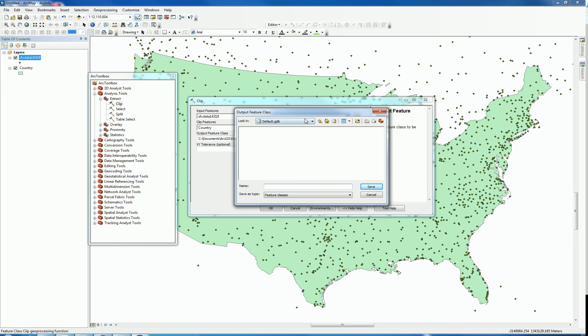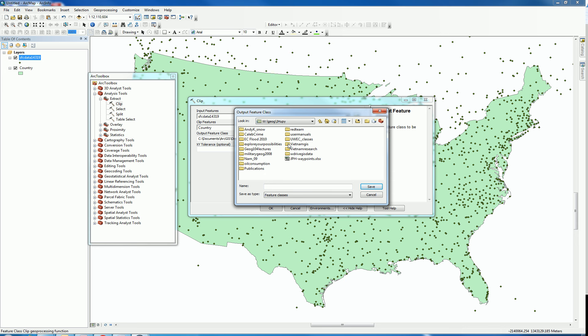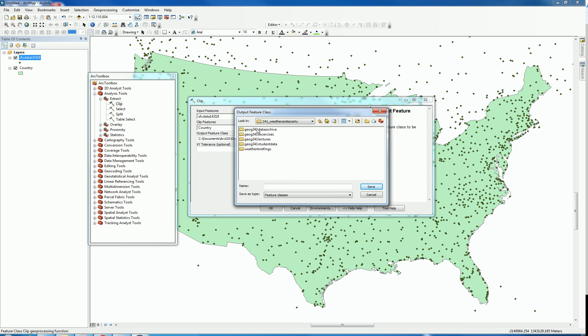Then, I'm going to save this right within this weather folder. Demo surface clipped. This is where you would save it within your own folder. I'm going to save this.